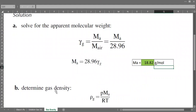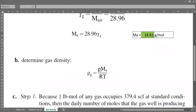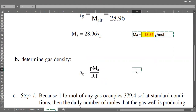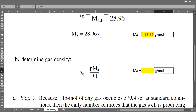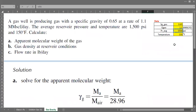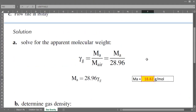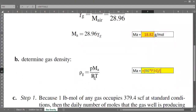Next, we need to calculate the gas density. We have the formula for gas density. To calculate it, we take the reservoir pressure of 1500 psi, multiplied by the apparent molecular weight of 18.82 gram per mole, then divided by R — the universal gas constant, which has a value of 10.73.